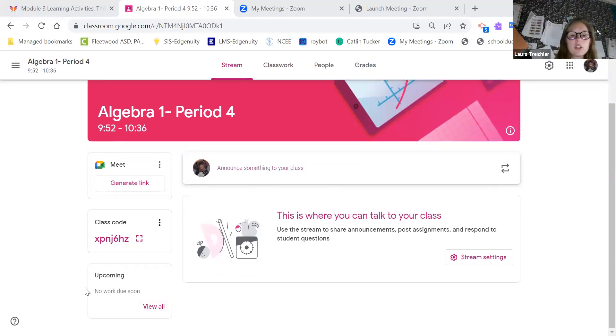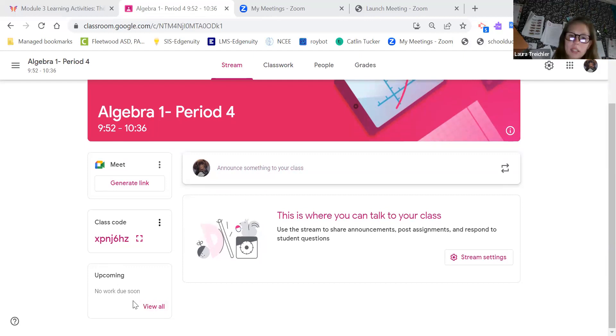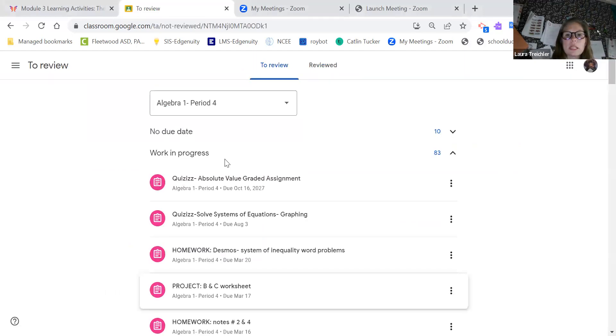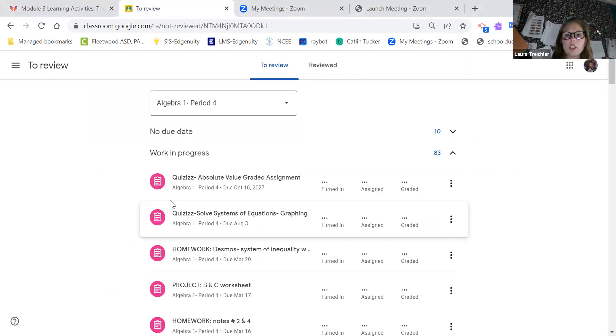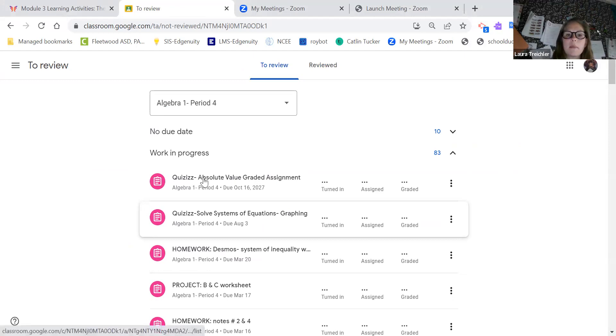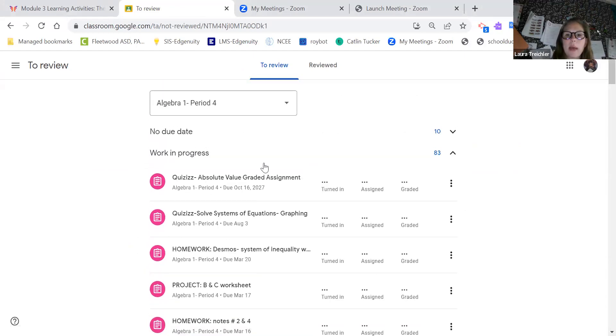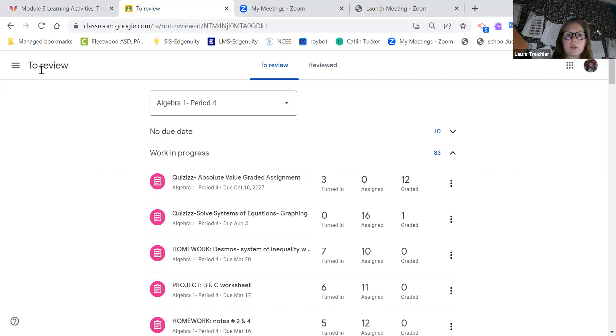You can also see over here that you have upcoming work. It says no work due at the moment, but if you click on this, you can see a whole bunch of stuff. This is one of my classrooms from last year. The work in progress will come up and the due dates will come up as well.